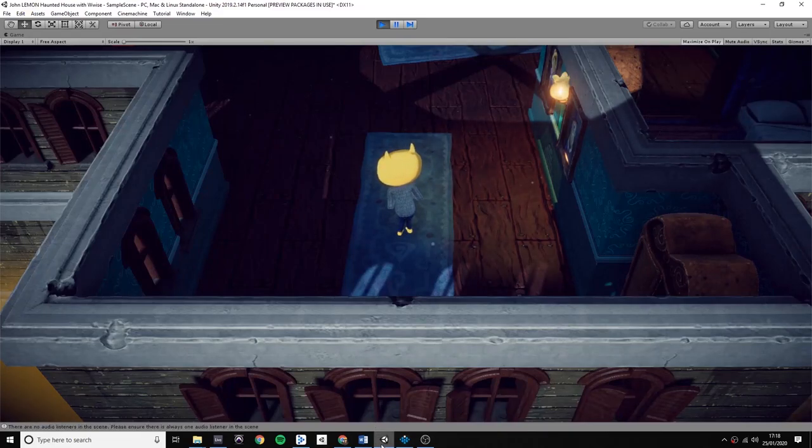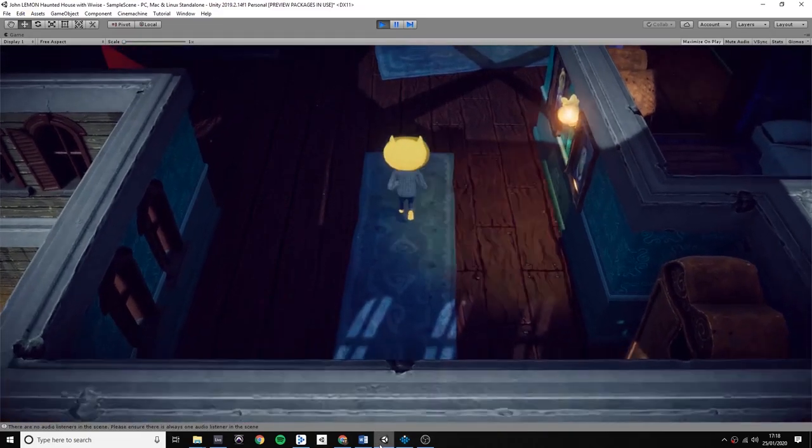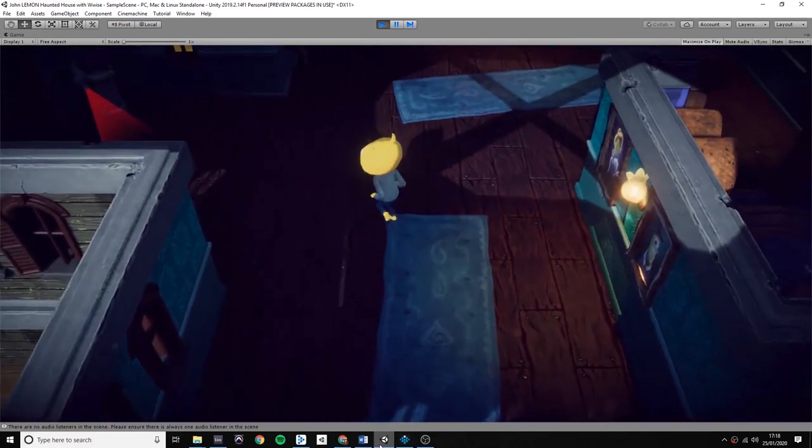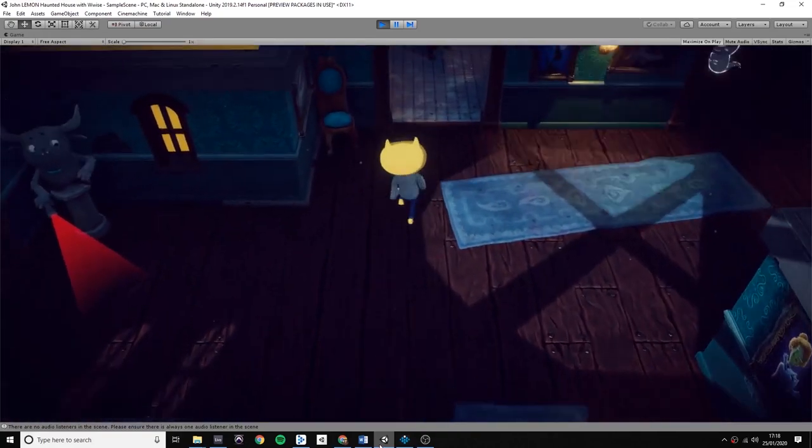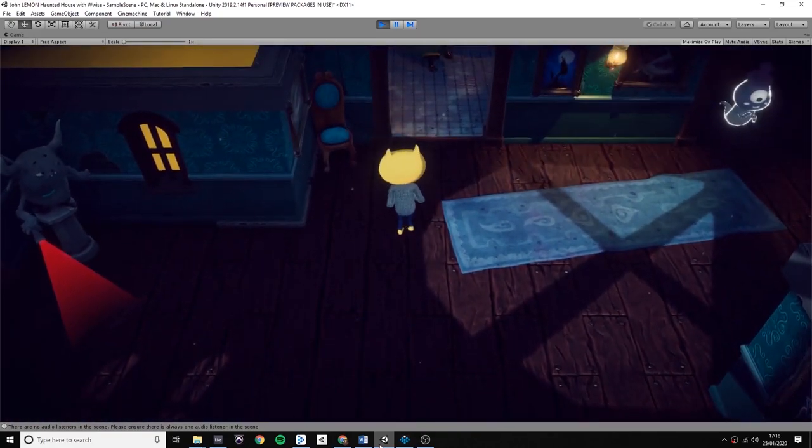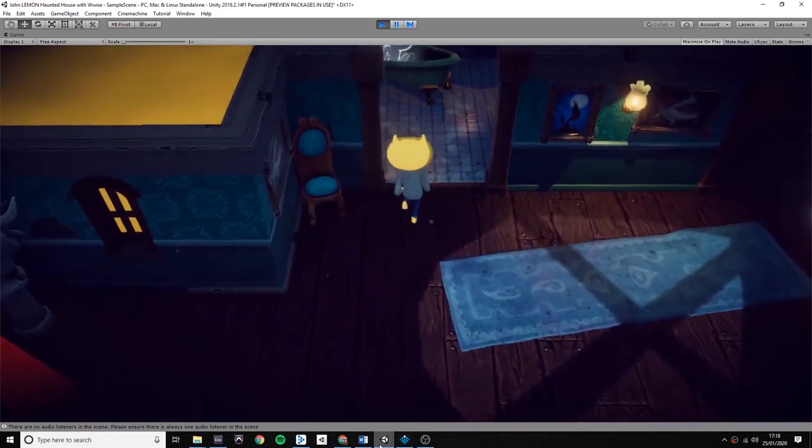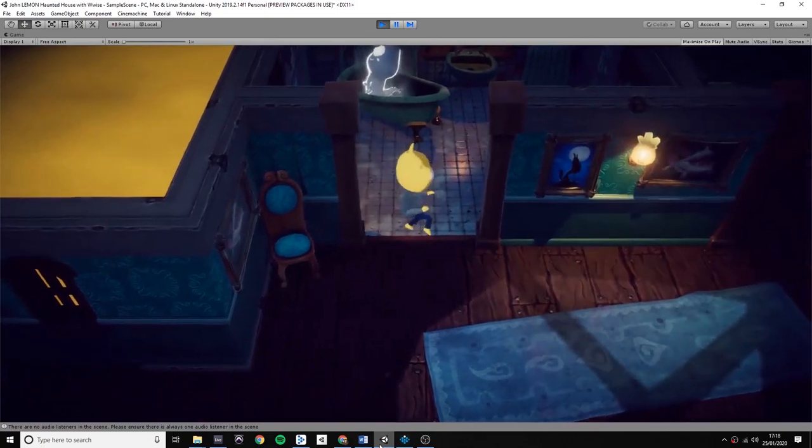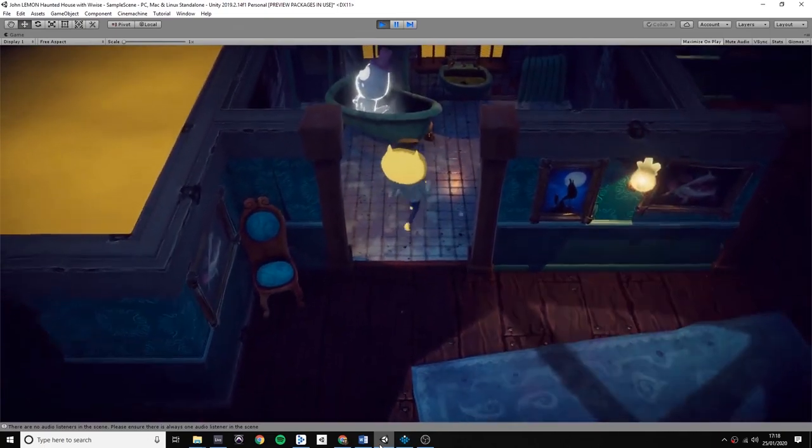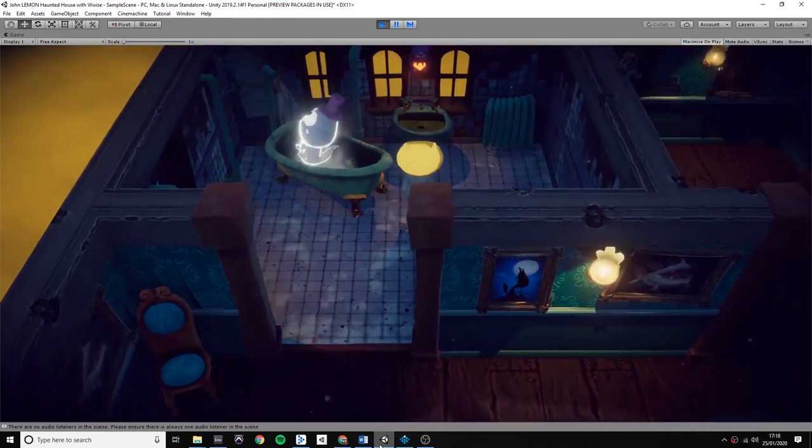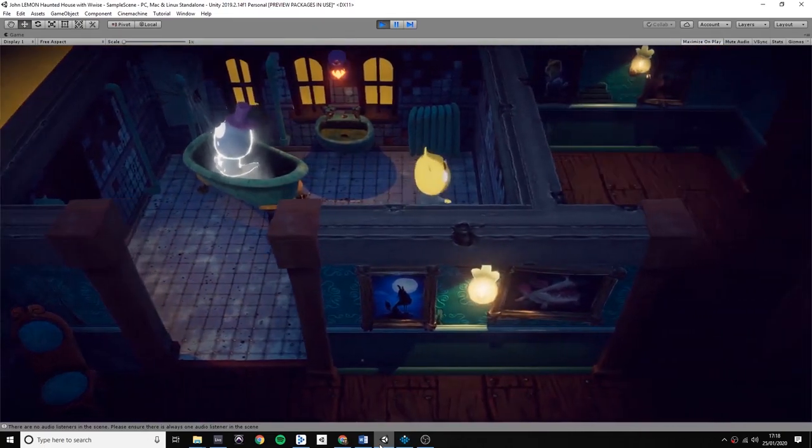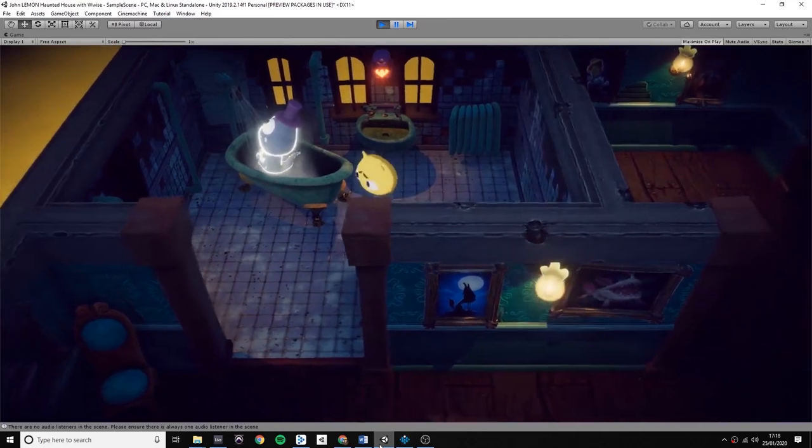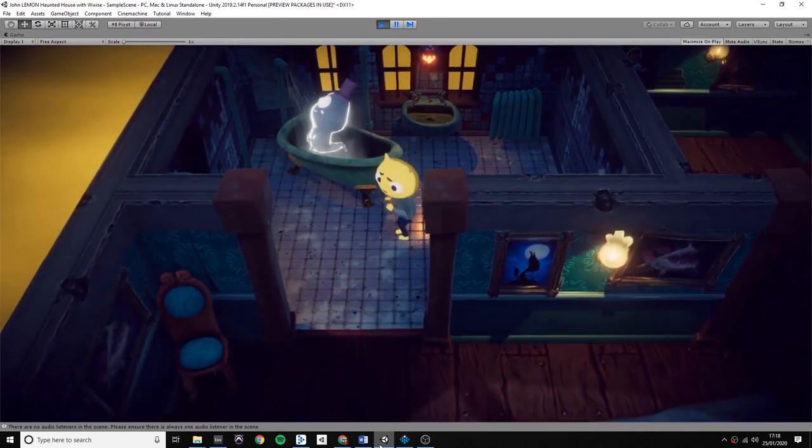Hi, my name is Mate. In this video I will walk you through how I implemented the sounds into Unity using WWISE. You can watch the gameplay video on the link that I left in the description, but now let's have a look at the game.